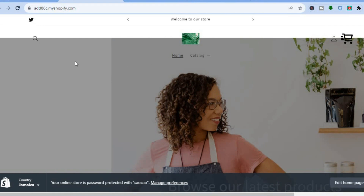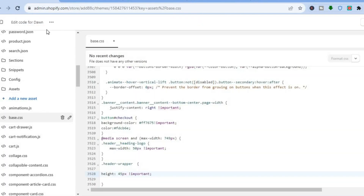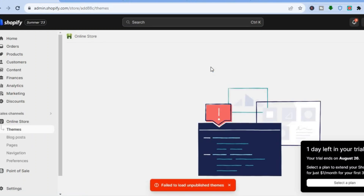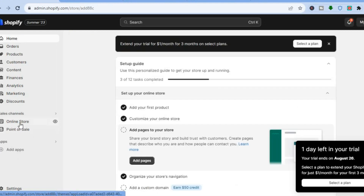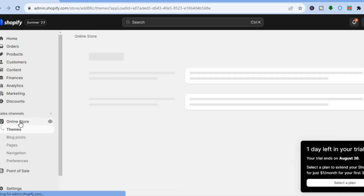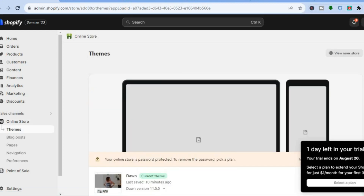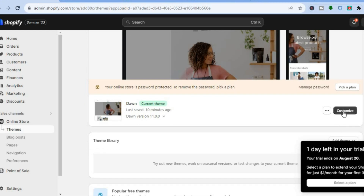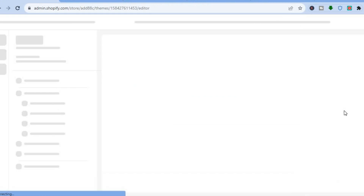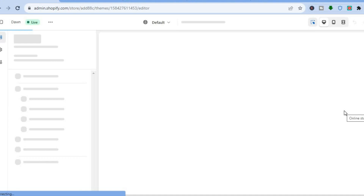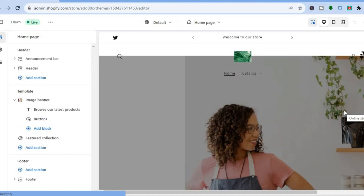You can also see that the menu option is still available as you scroll down. For any other header edits, you can use the editor page. Tap Exit, go back to Home, tap Online Store, and it will bring you to the Themes page. From there select Customize.